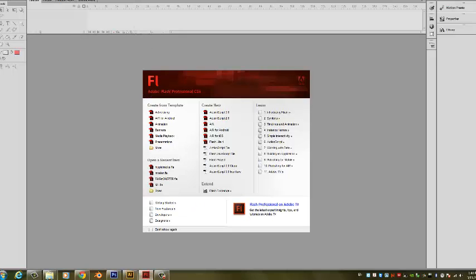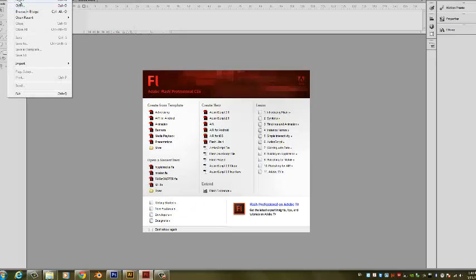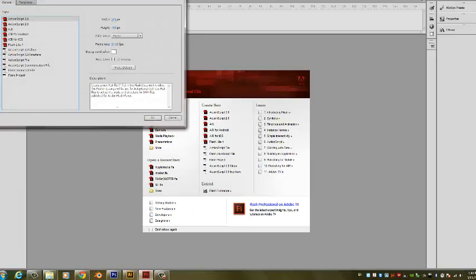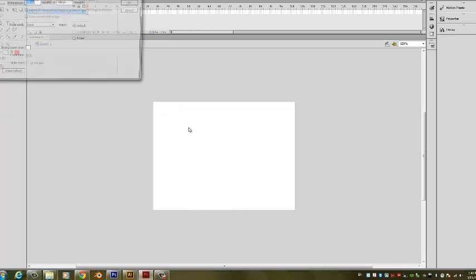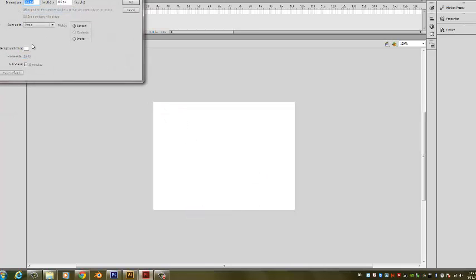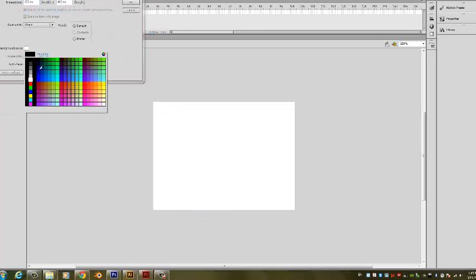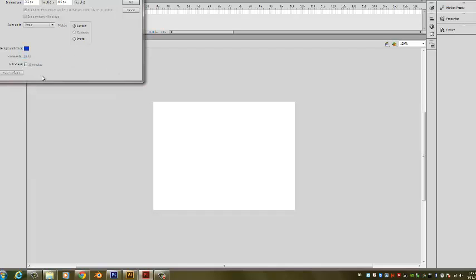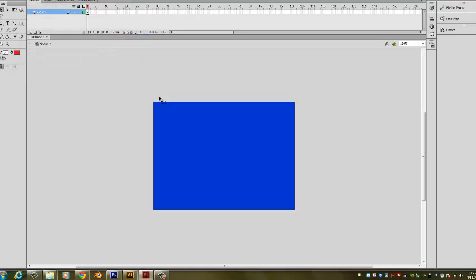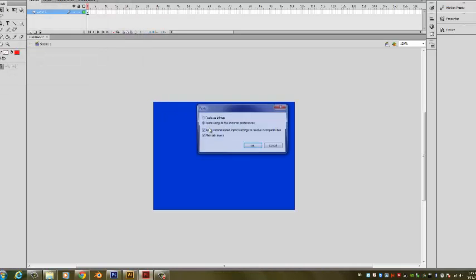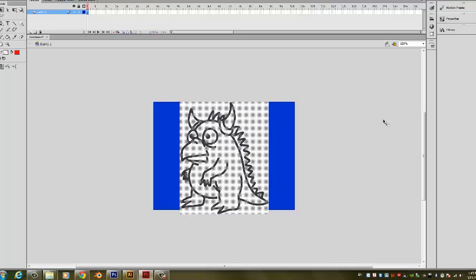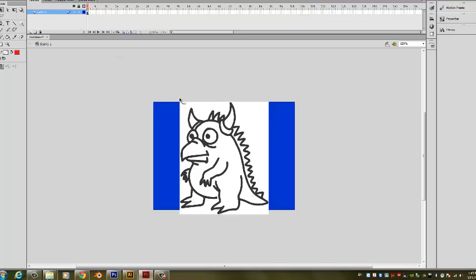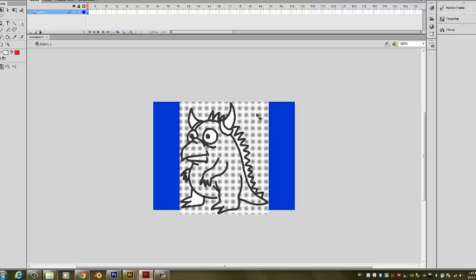I'll go into Flash. I'll say File New. And at this point, I always change my background color to anything other than white by right-clicking on the stage, going to Document Properties and clicking OK, changing that color. And here is the image that I just created in Illustrator.